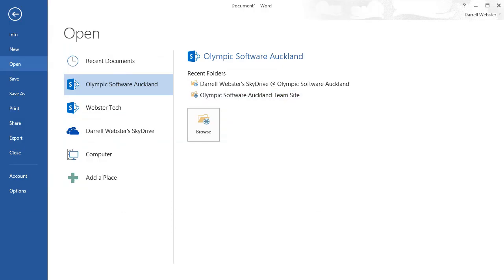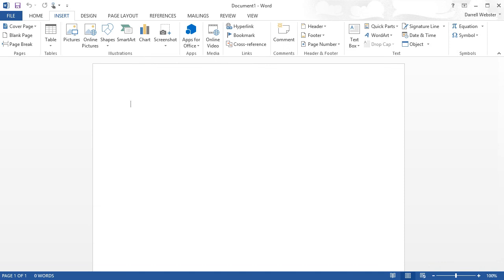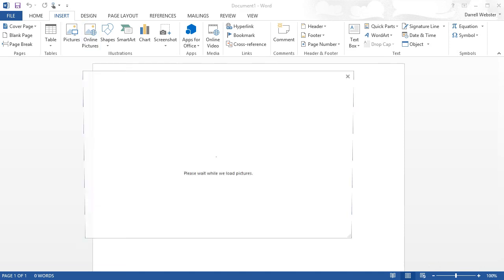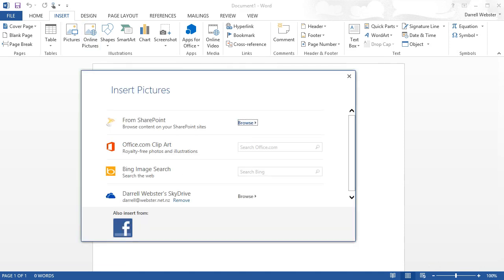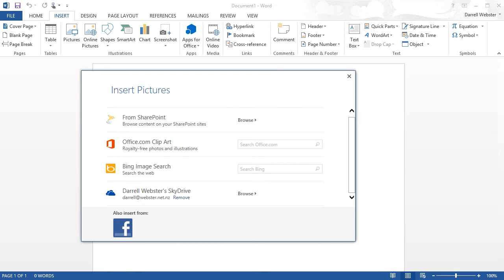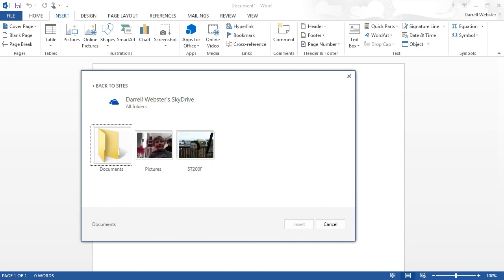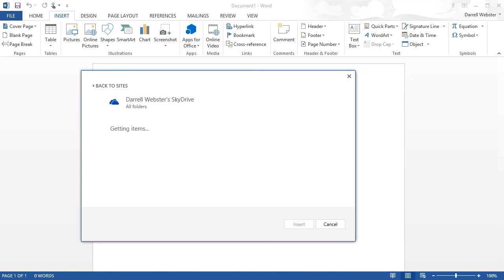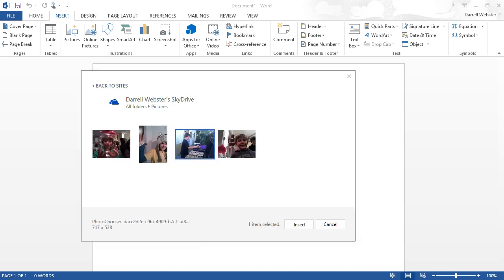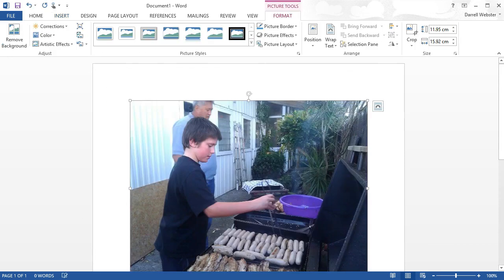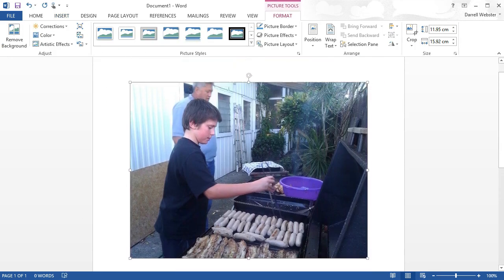Let's insert a photo from one of these cloud storages. We're going into Insert and we're inserting an online picture. Now I'm presented with some options that relate to the different services that I've added. I can go into my SkyDrive area and choose some of the photos that I've uploaded into there. There you go, inserted directly from SkyDrive.